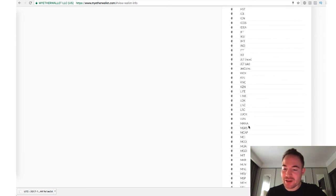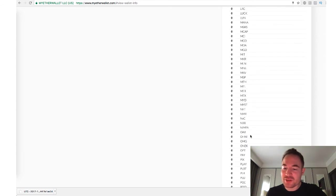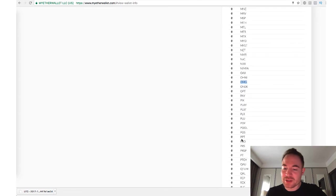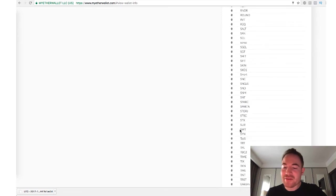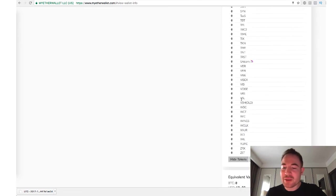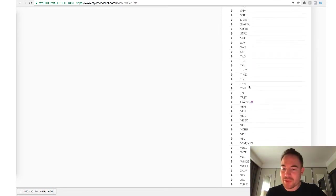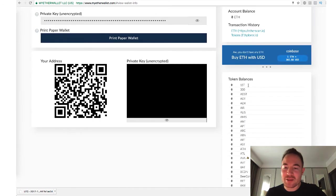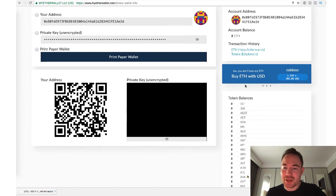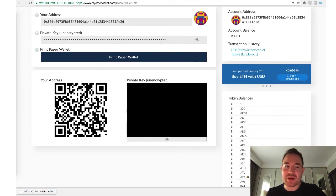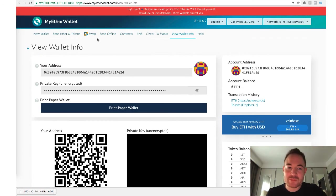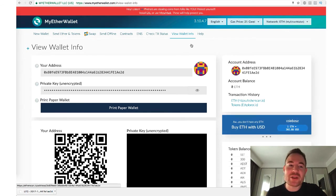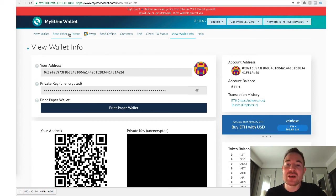We can scroll down. All these tokens, you can see here OmiseGo, you can store there. Every type of Ethereum-based token over here, you can store in MyEtherWallet. And you can see over here, you can transfer them in, you can transfer them out. So if you want to send balances from your EtherWallet back to an exchange or whatever, you simply click on Send Ether and Tokens and follow the instructions over there.